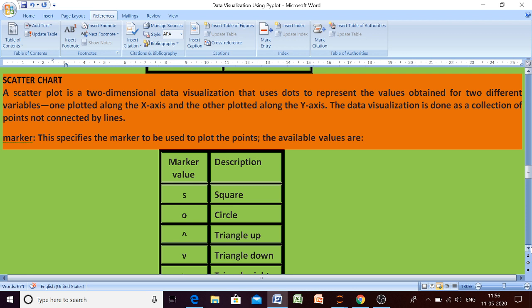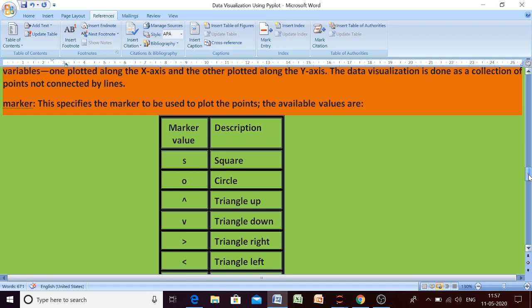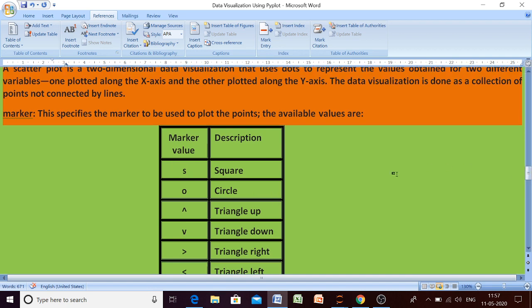A scatter plot is a two-dimensional data visualization that uses dots to represent the values obtained for two different variables — one plotted against the x-axis and another plotted along the y-axis. The data visualization is done as a collection of points not connected by lines. The term we are going to reference is only 'marker', because these markers are not connected by any line, so there is no need to change the line color or line style.